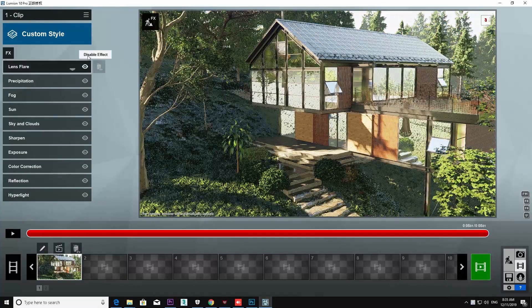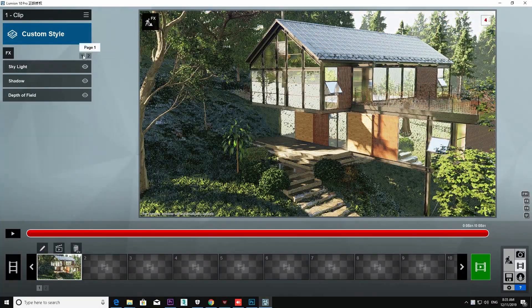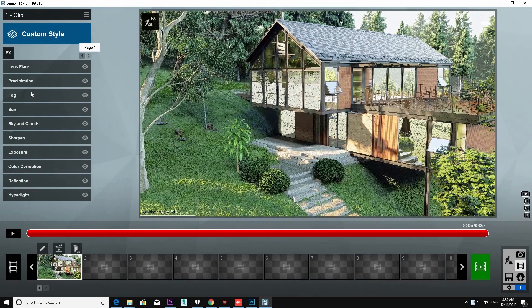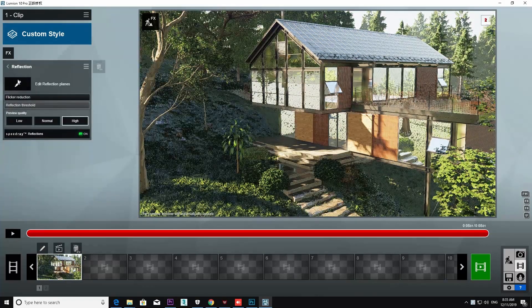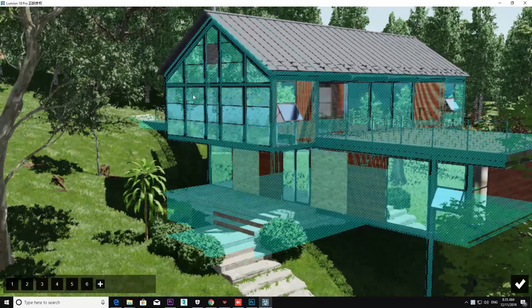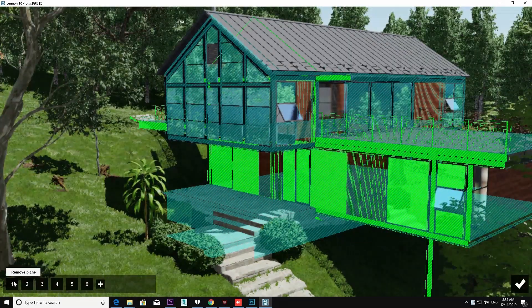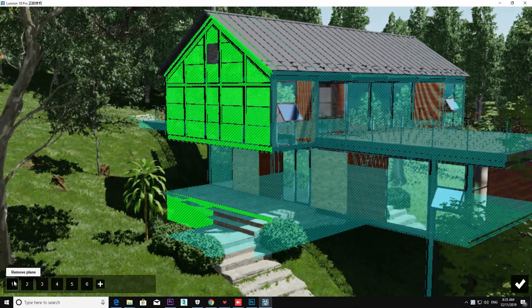Now you can see I am going to edit reflection control. The reflection control plane is very important for reflection.